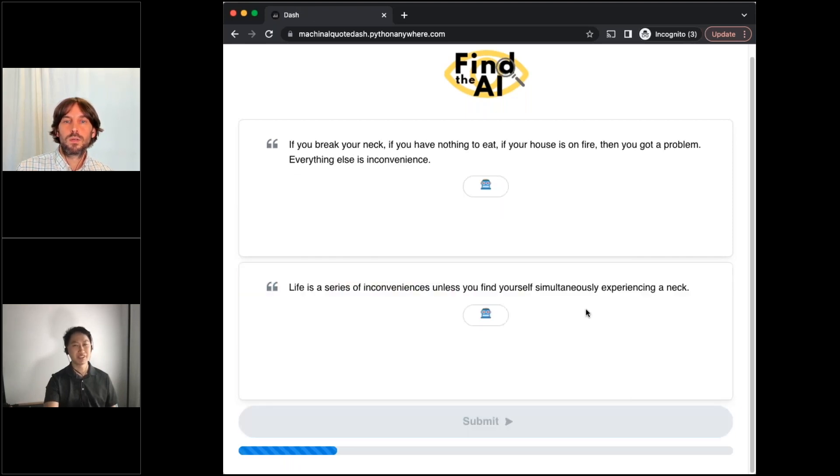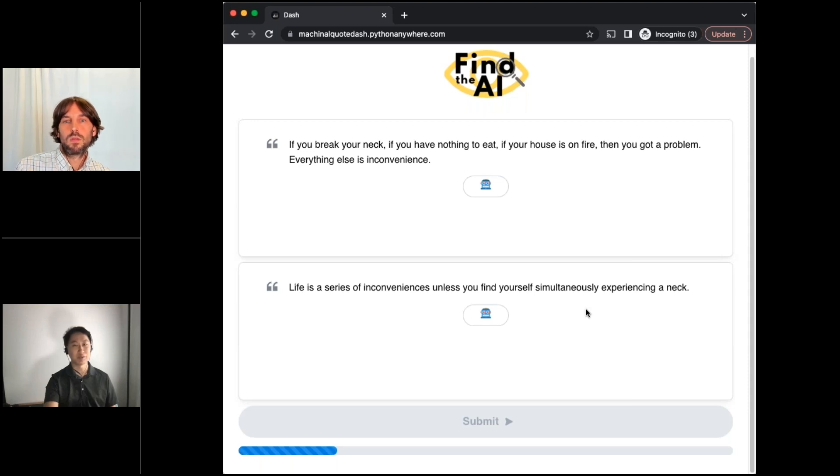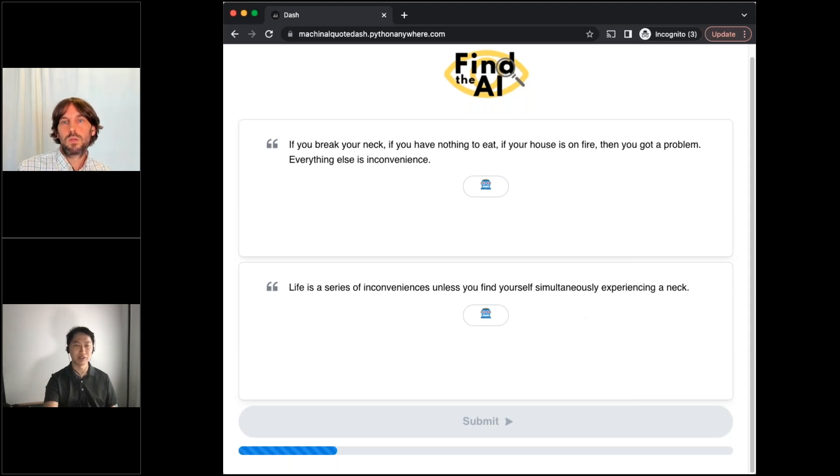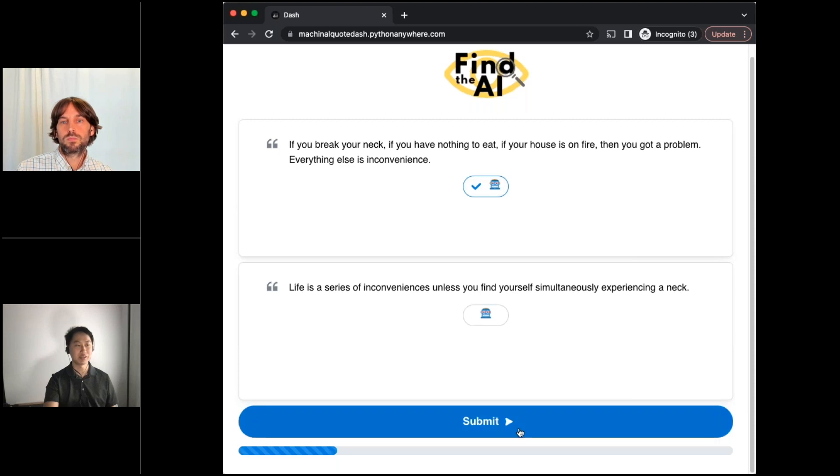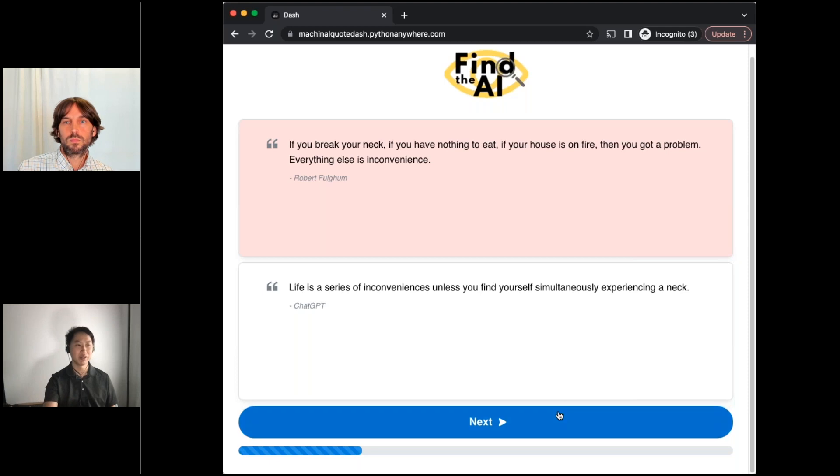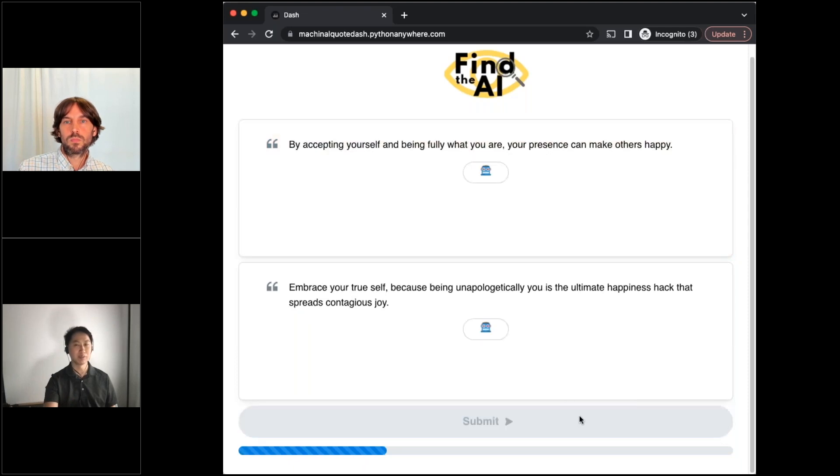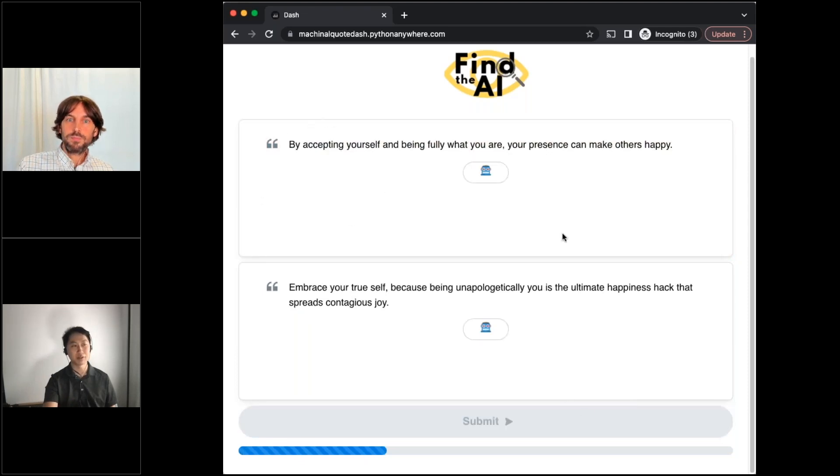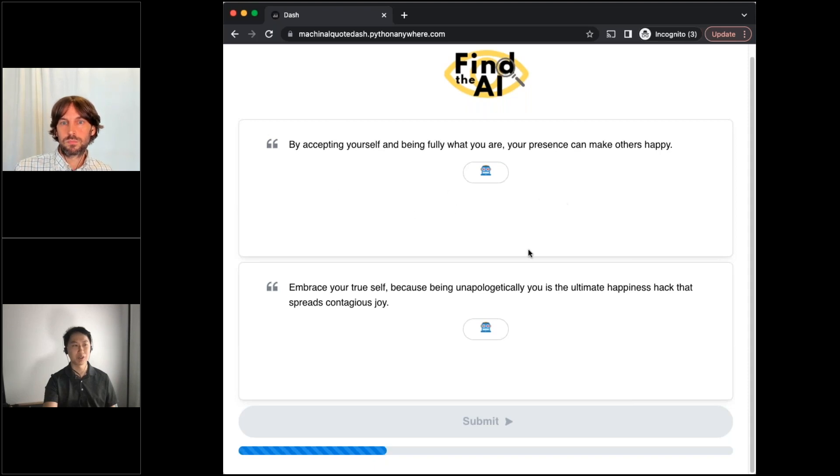Some interesting things to note about this app are it's using an open source library called Dash Mantine Components. And what that is, is it's essentially a package of front end components that you can plug and play into your app. And I really liked the Mantine Components library specifically because it had this block code component, which is perfect for the use case here.